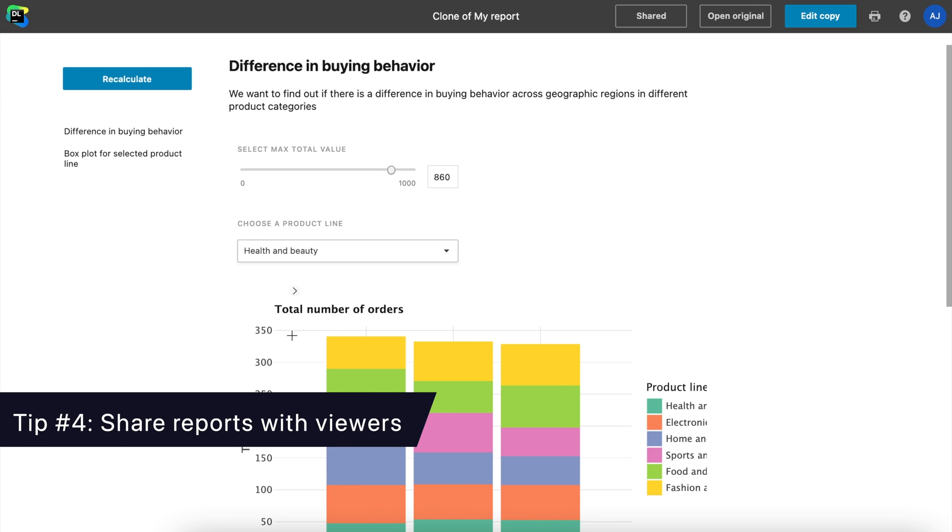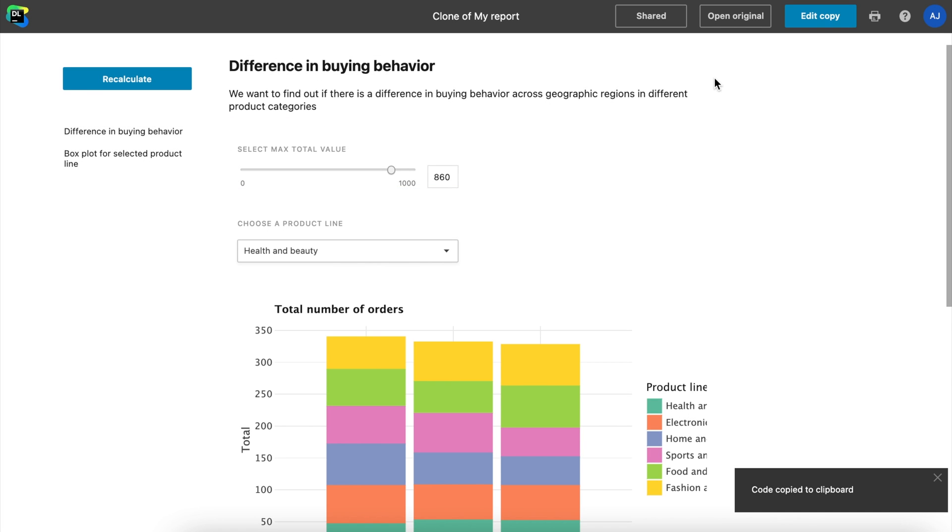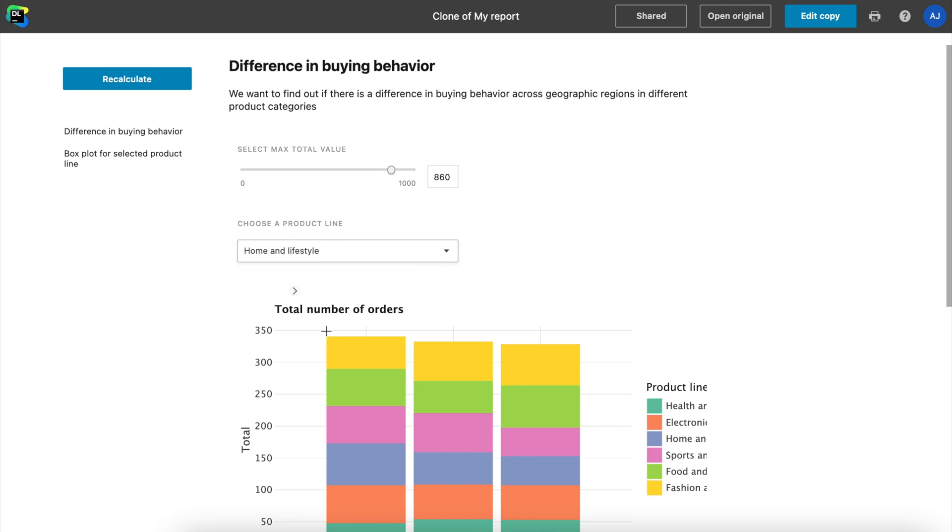Tip number 4: Share reports with viewers. After publishing a report, it becomes automatically accessible by link. You can just copy the browser link and send it to viewers. Viewers won't need a Datalore account and will be able to open and run reports in their browser.